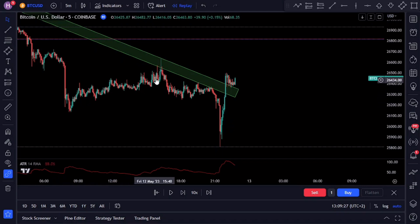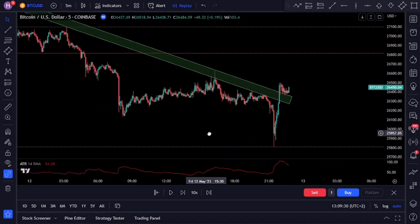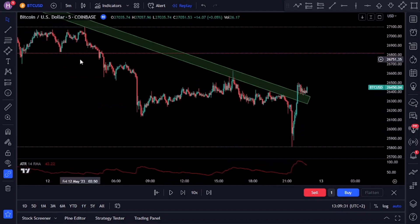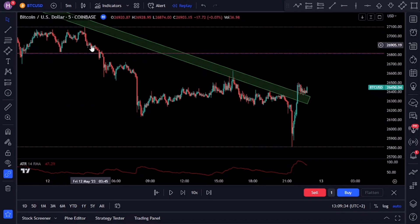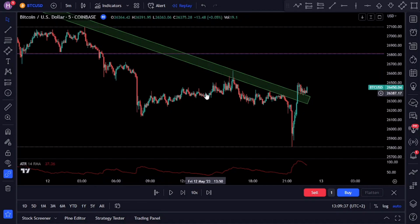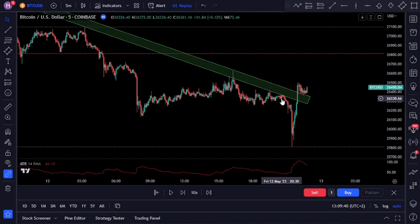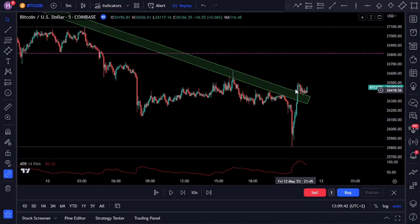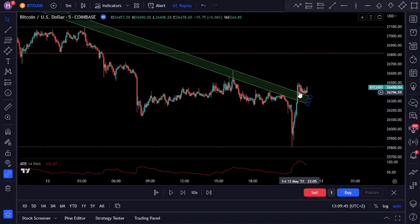To determine the likelihood of a bounce, closely monitor the price action as it approaches the trend line. If the price smoothly approaches the trend line while remaining in an overall uptrend, we can expect a bounce. Conversely, if the price was previously making higher highs but is now forming clear lower highs as it aggressively approaches a trend line, we might anticipate a trend line break.